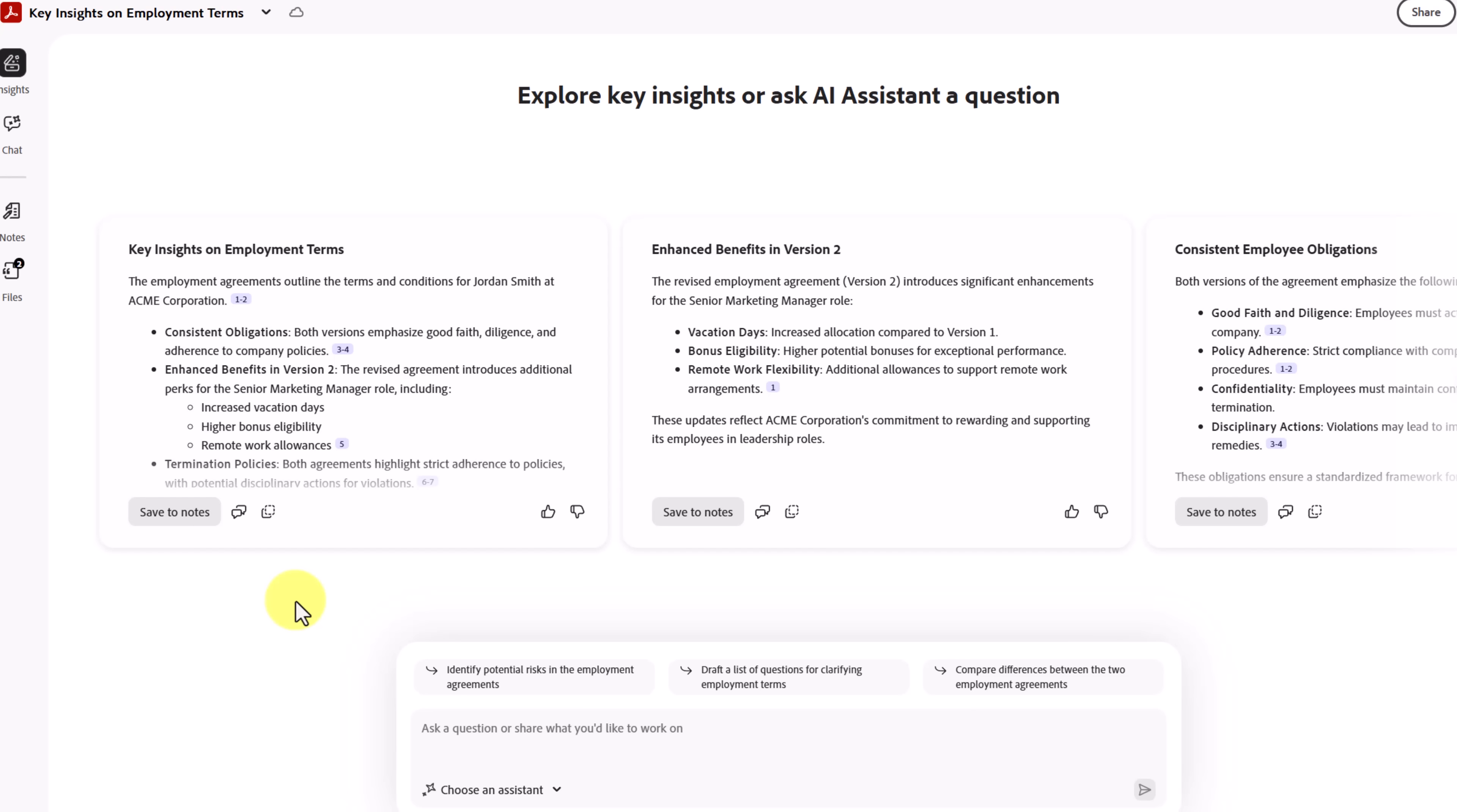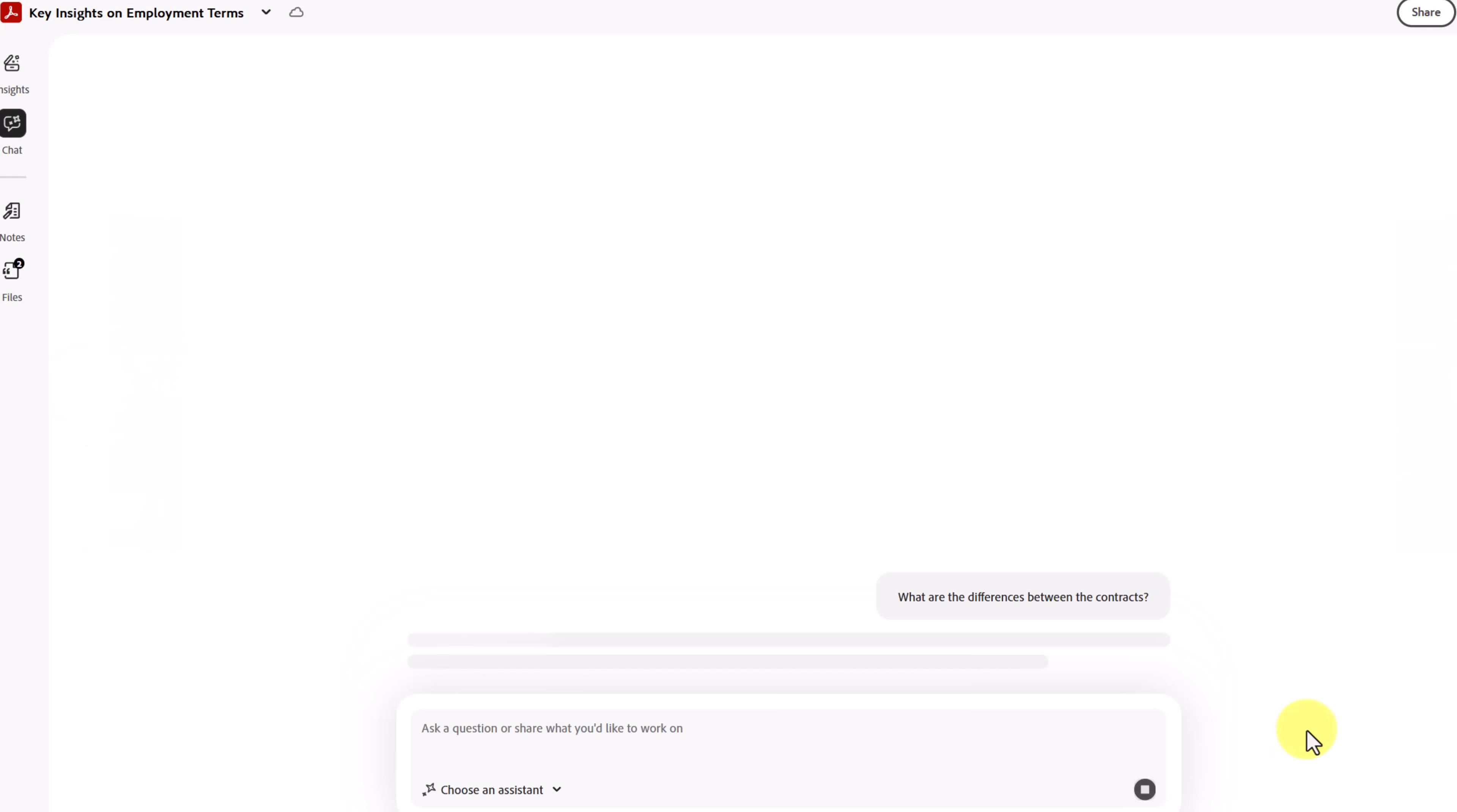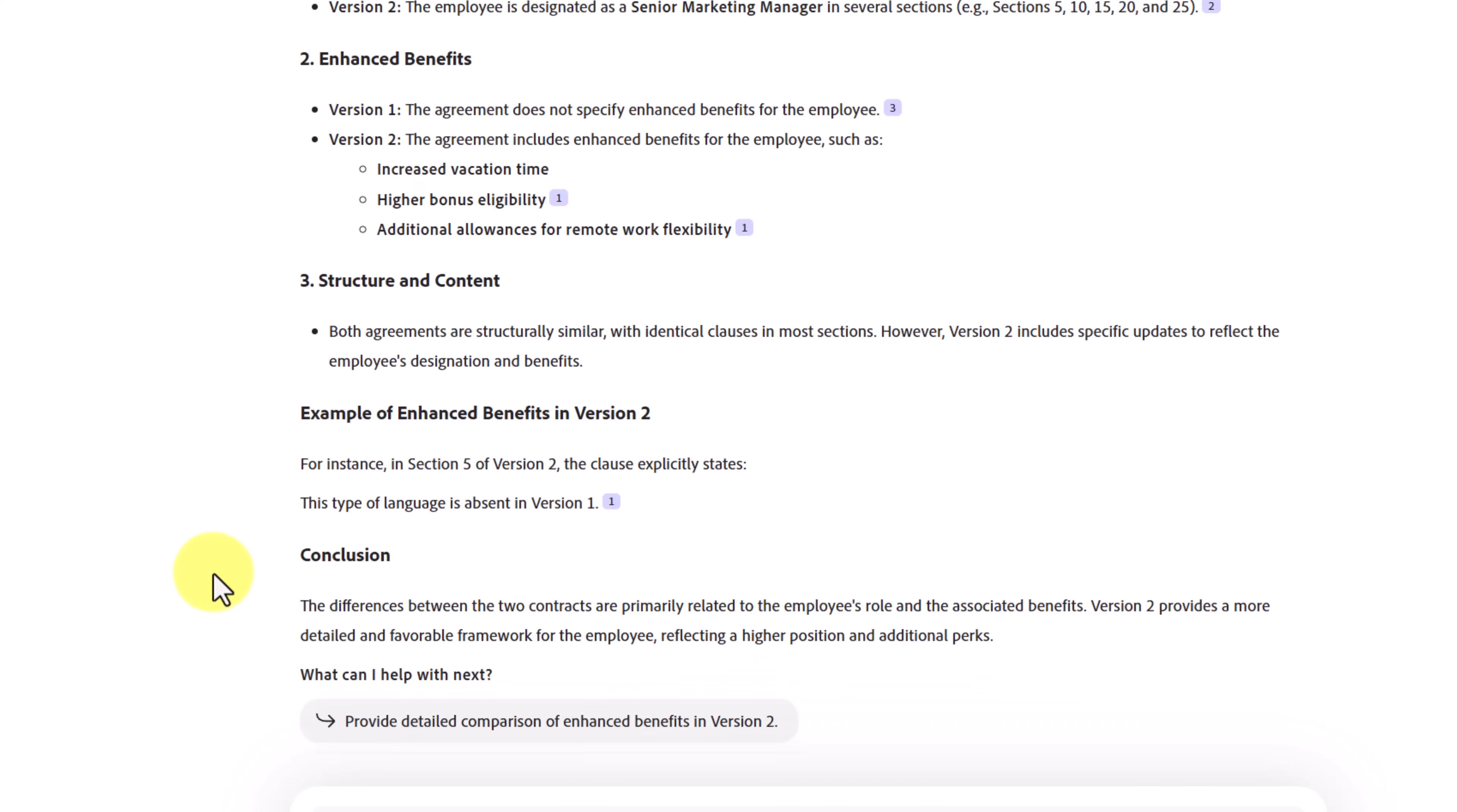After a few seconds, I get some key insights back about the two different documents that I uploaded. If I move over slightly, you can see they even created a table that compares the comparative analysis of key clauses. But I can still ask questions. So if I go, what are the differences between the contracts and send this off, this will exactly show me what I'm looking at between version one, version two, in each of the different sections.